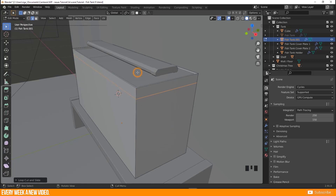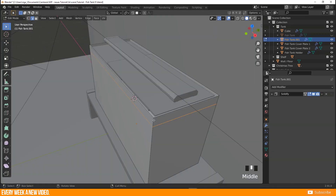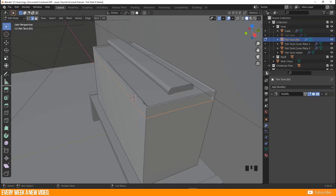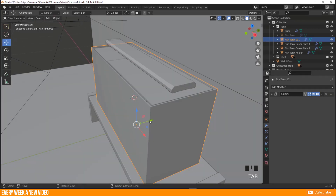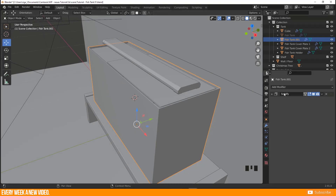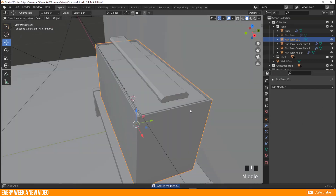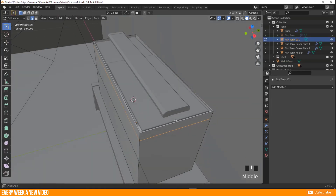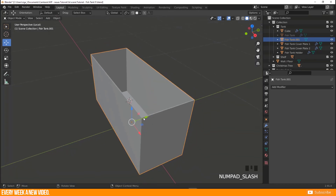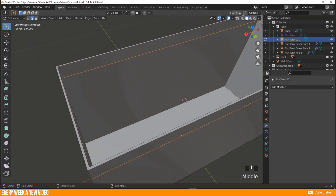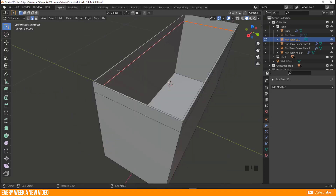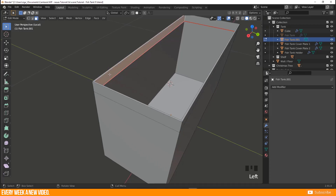We don't have any volume yet because the solidify modifier is still active, so we need to take the inner part of our glass tank and remove the outer part. To do this, go to object mode and apply the solidify modifier with Ctrl+A. Then I isolate my selection with the numpad slash key, select the inner edge ring with Alt+Left Click, and mark it as a seam.